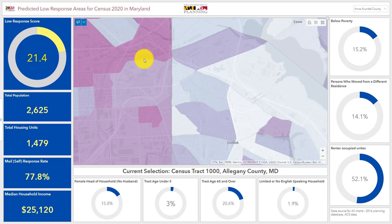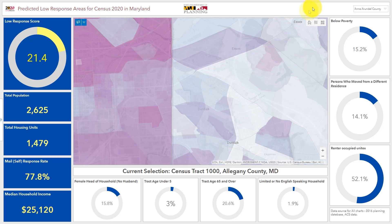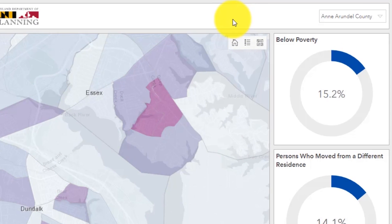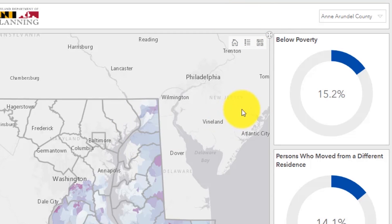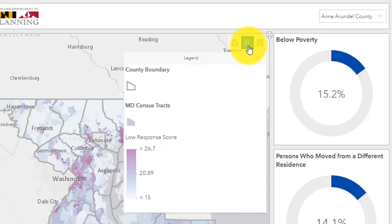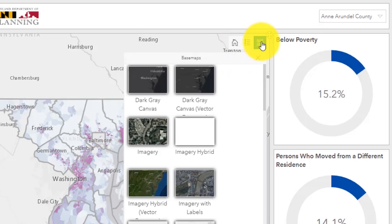Located within the map section of the dashboard are a few tools to enhance the user experience. In the top right corner of the map are three icons: starting from the left, the home button, legend button, and the base map button. The home button updates the map zoom level to statewide. The legend button displays all the map layer names and their associated symbols. The base map button allows you to update the base map style of the map.